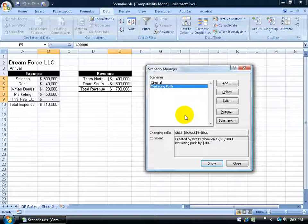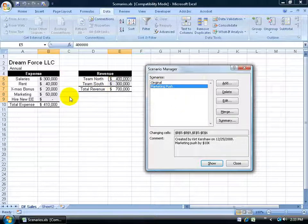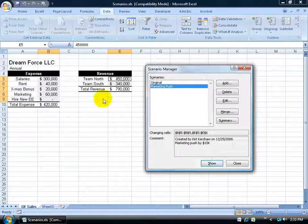I have my two scenarios, and you can keep on adding and making other changes, but let me show you what I've got so far. I have my original that you see here, but when I select Marketing and I click Show, it updates and makes the changes for me.